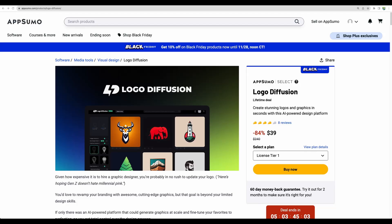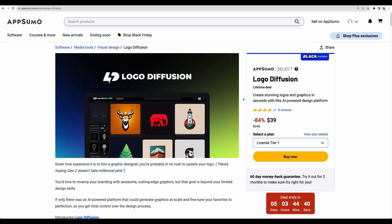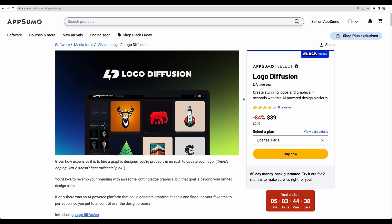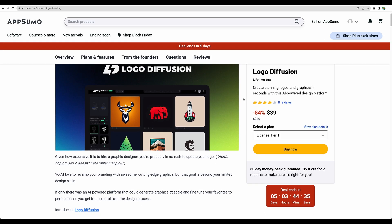Welcome to Crowded Lab. Today I would like to bring to your attention Logo Diffusion deal. It is a logo maker available as an AppSumo Black Friday deal. Nowadays there are too many logo makers and it is really hard to find a good one, and Logo Diffusion really looks promising.